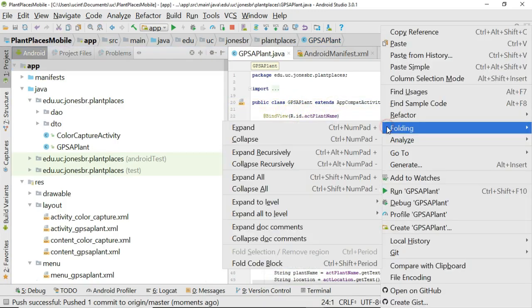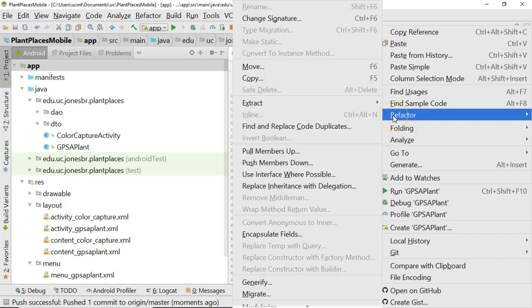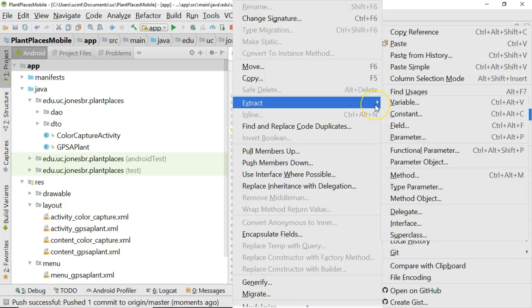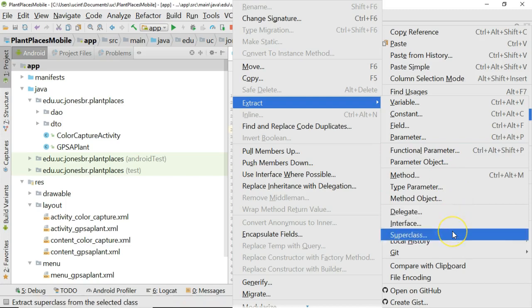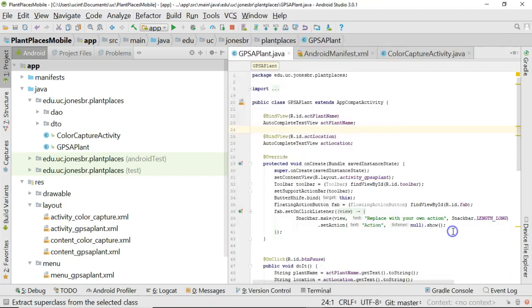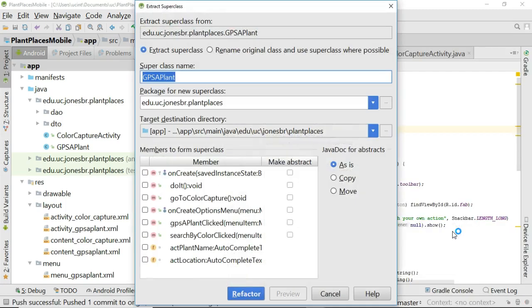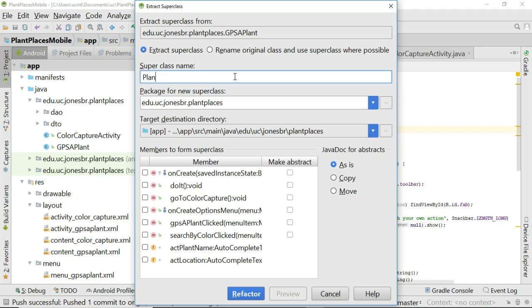I'm simply going to right-click anywhere with the class open. I'm going to choose Refactor, and then Extract, and I'll take a look down here, Superclass. So right-click, Refactor, Extract, Superclass, and this is going to do what I showed you in ArgoUML for the class called GPSApplant. So let's give this that kind of common superclass name. We'll say PlantPlacesActivity, just like so. Everything else looks good. Now here's the cool part. This tells me what it wants to extract and bring up to the superclass, and it lets me choose.